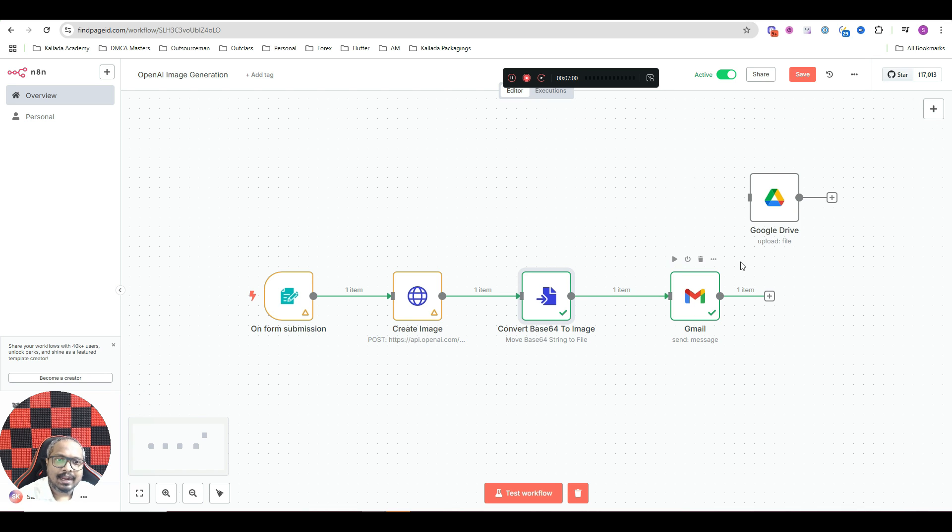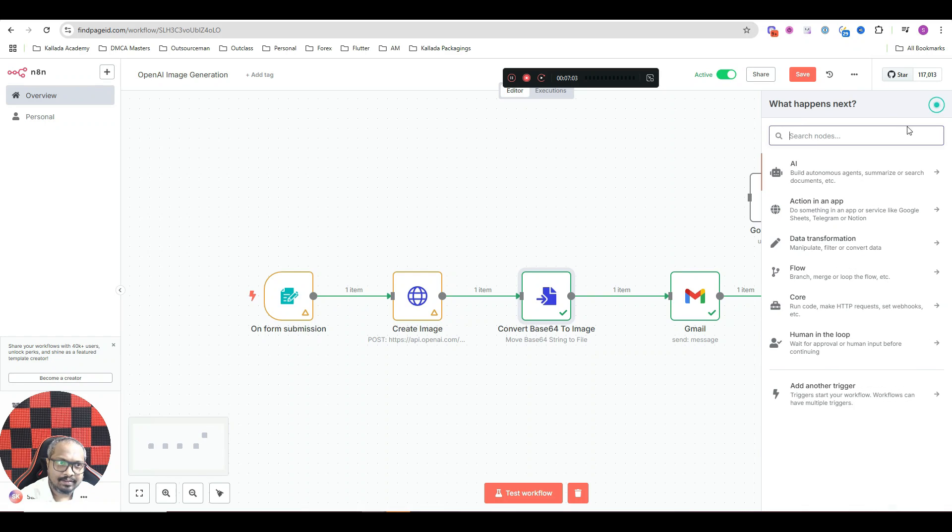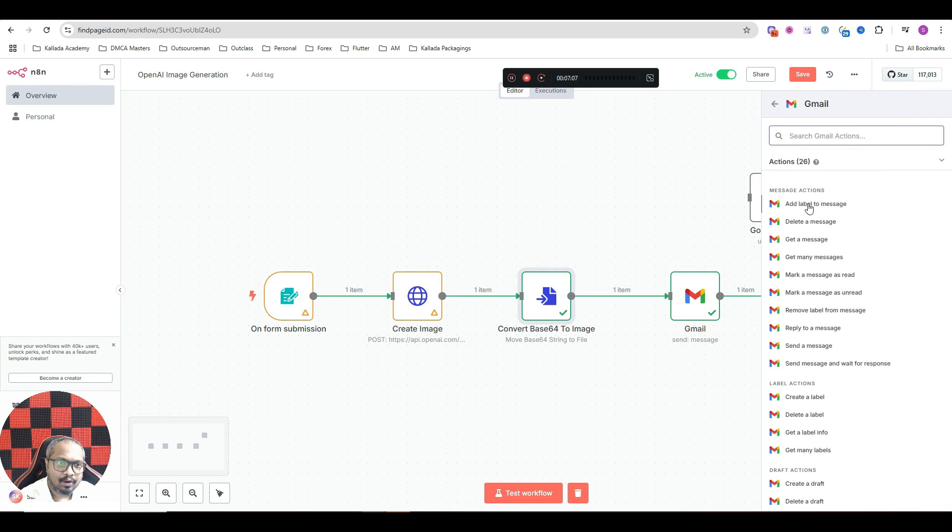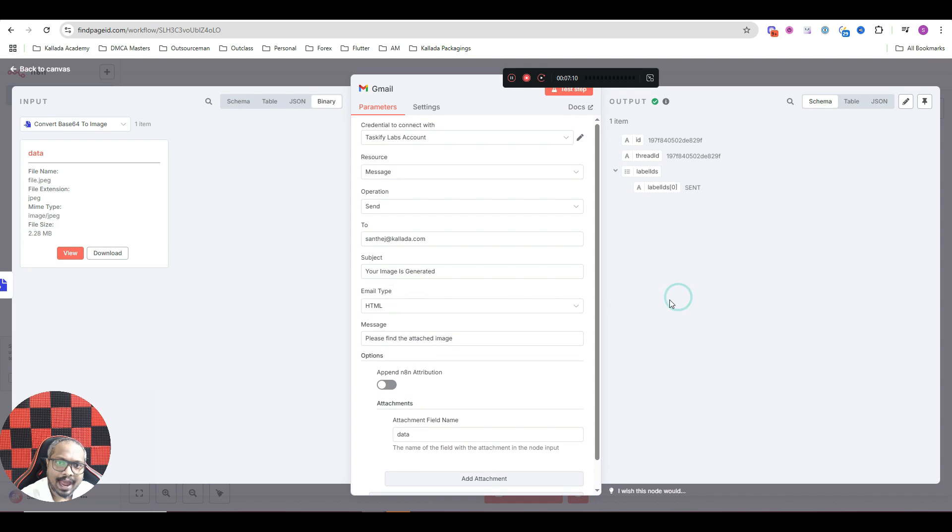So I have added a Gmail node, send message Gmail node. Here I will just search for Gmail. And here you have an option called send a message. That is what I have added here.